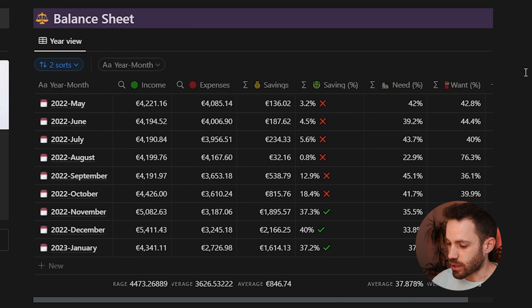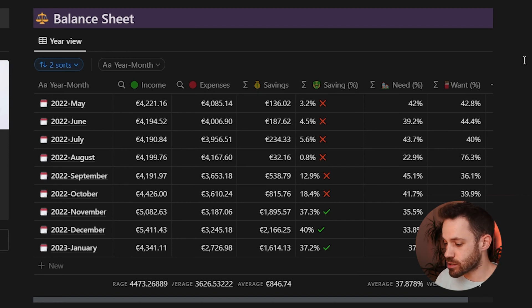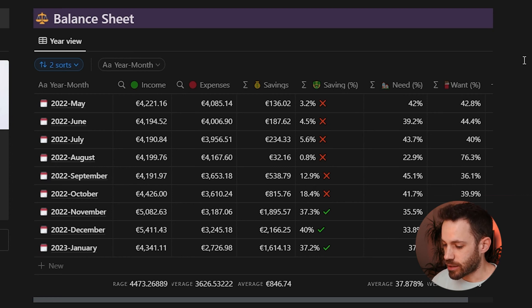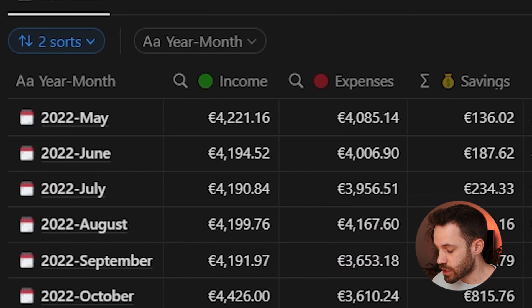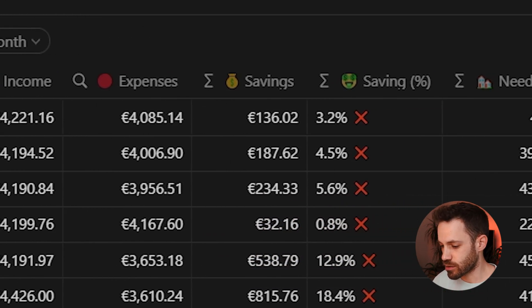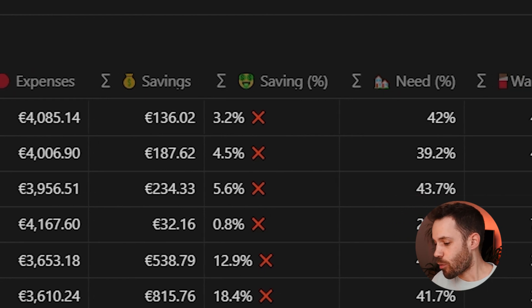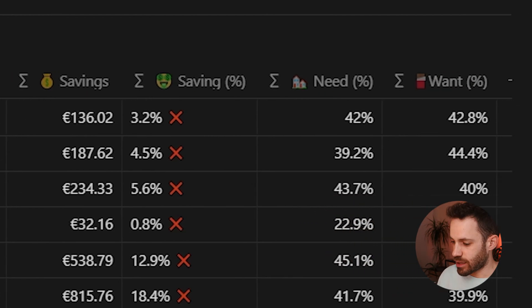At the top is the balance database, which is essentially a relational database — meaning data isn't entered manually but is gathered from other databases to create these overviews. Here you can see month by month what the income was, expenses, and how much was saved in both absolute value and as a percentage of income.